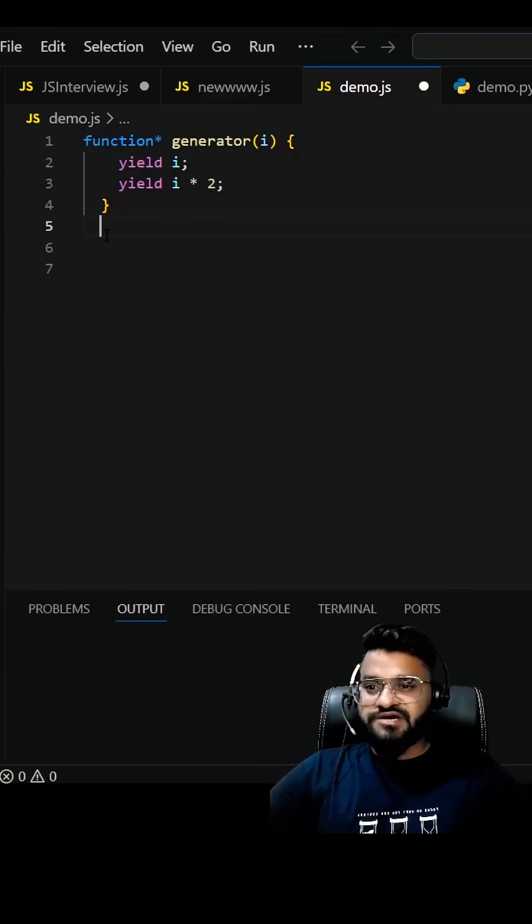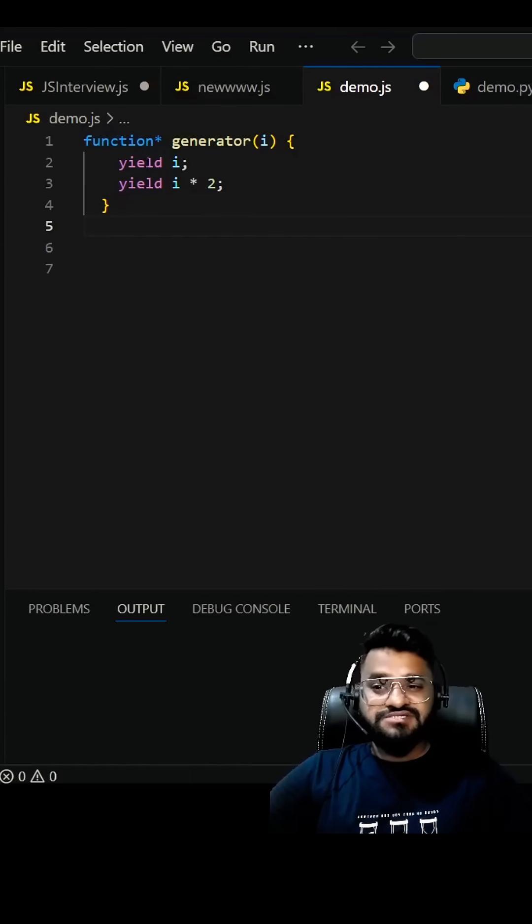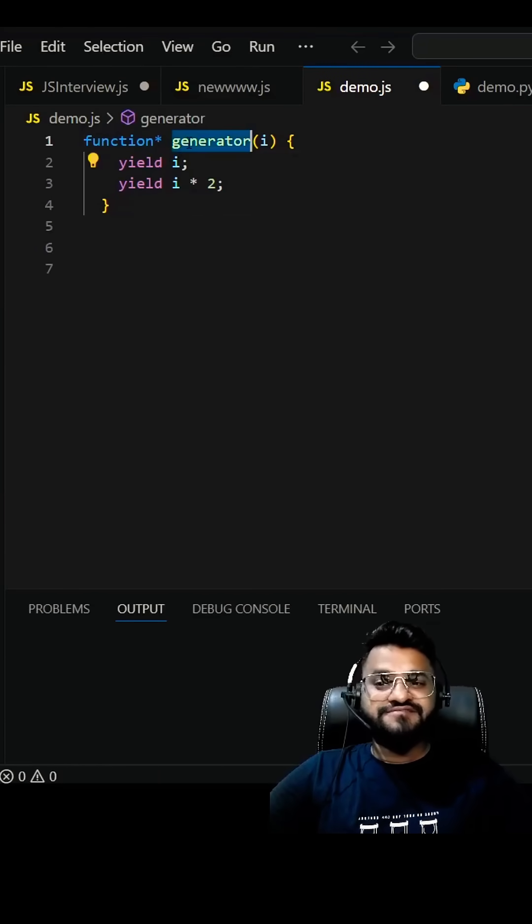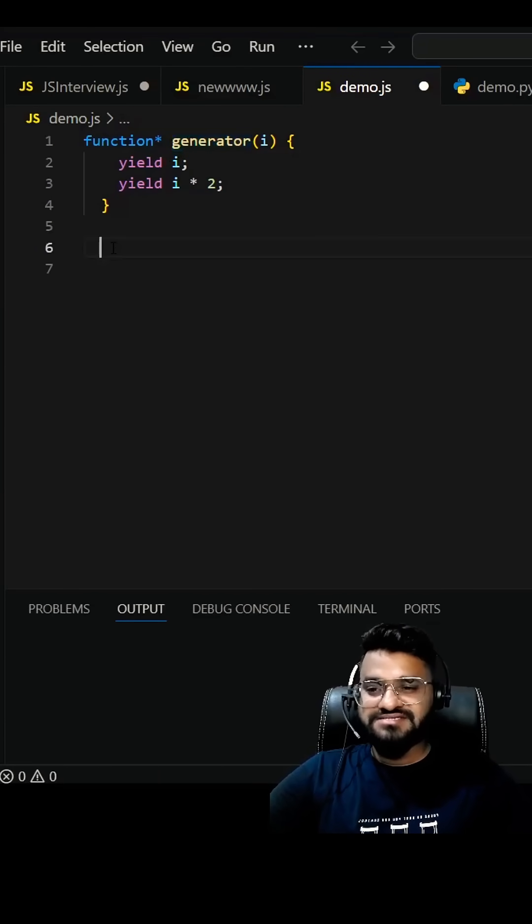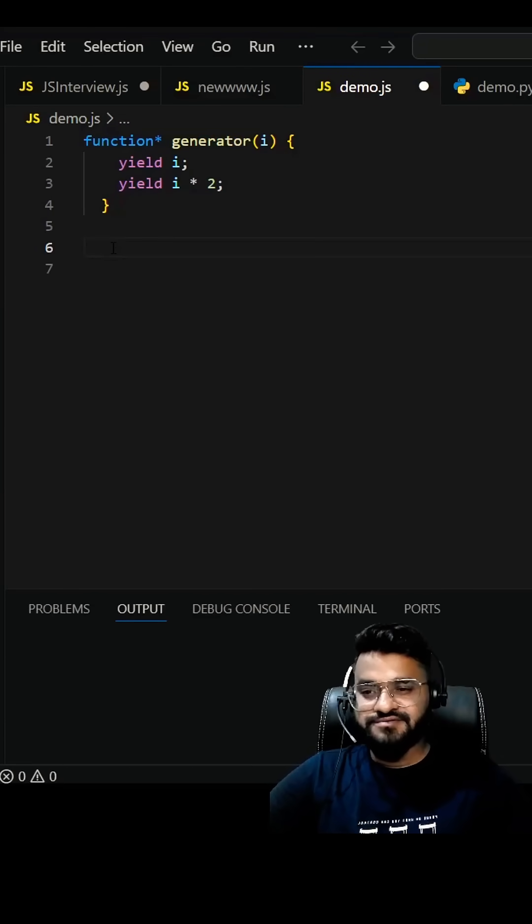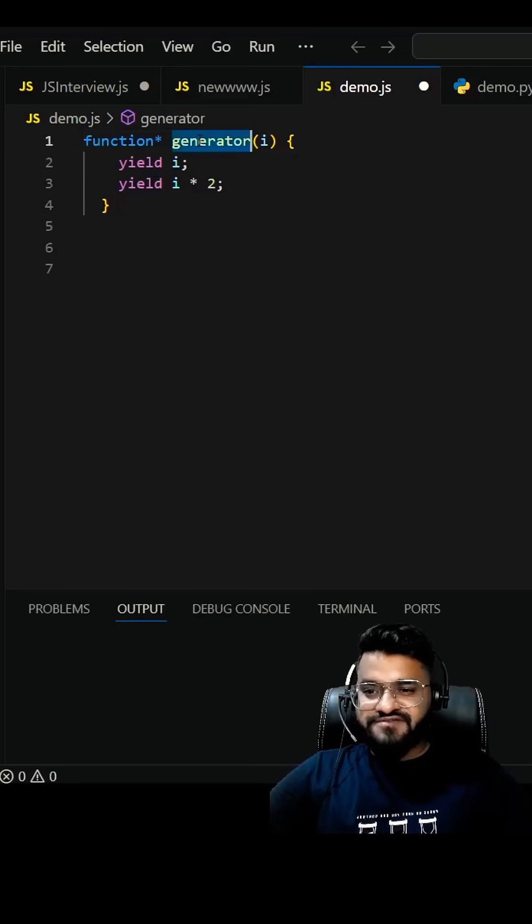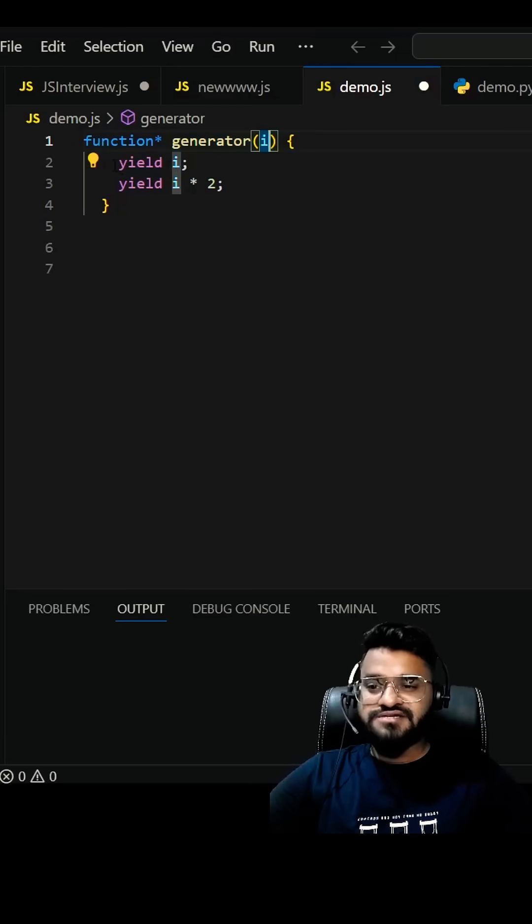We're going to discuss a JavaScript interview question related to generator functions which was asked in an Accenture front-end interview. Here we have a generator function which is taking i and returning yield i.